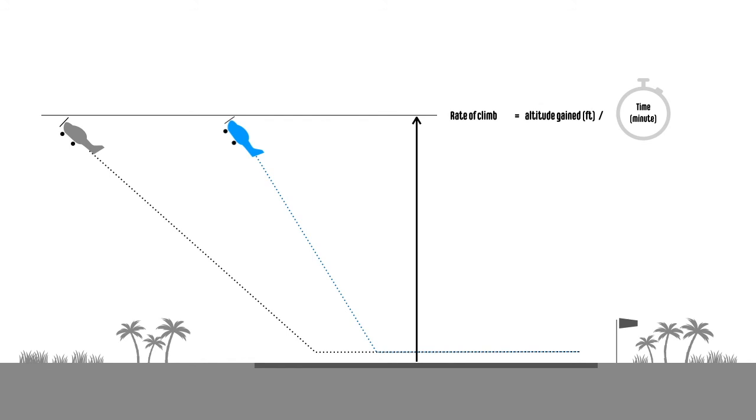For example, if both aeroplanes will reach 1,000 feet in 2 minutes, their rate of climb is 500 feet per minute.